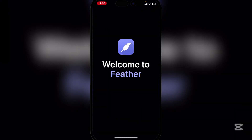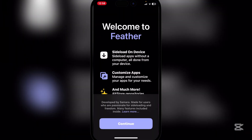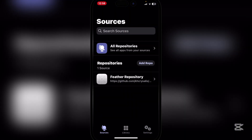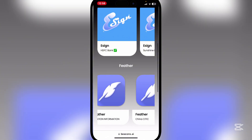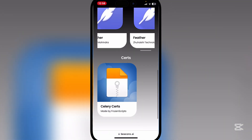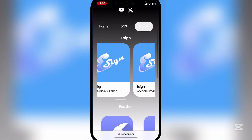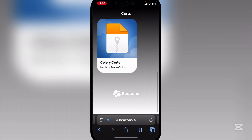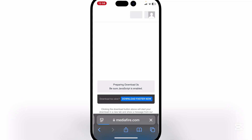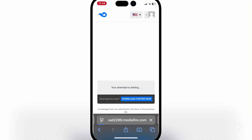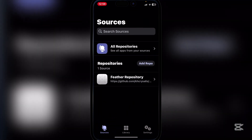The Feather app should now be working perfectly — welcome to Feather! For the certificates, go back to Signer, scroll all the way to the bottom, hit on Salary Cert, hit Download, then Download again, and open the Feather app.